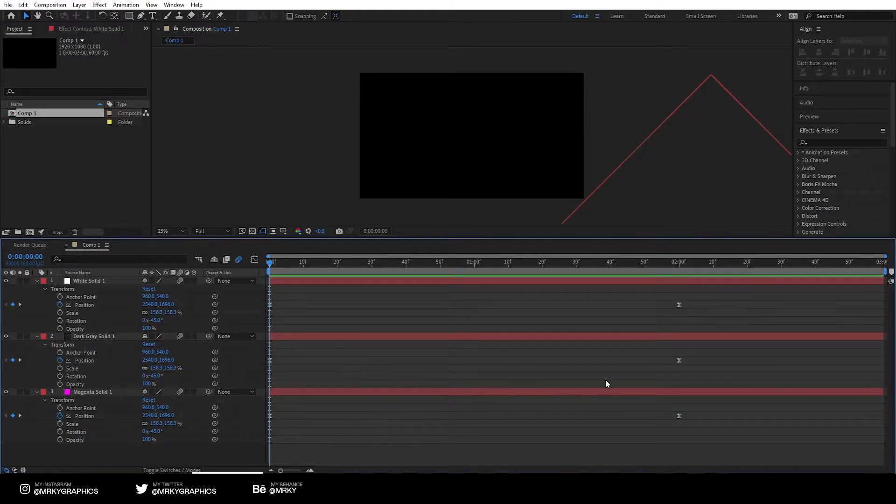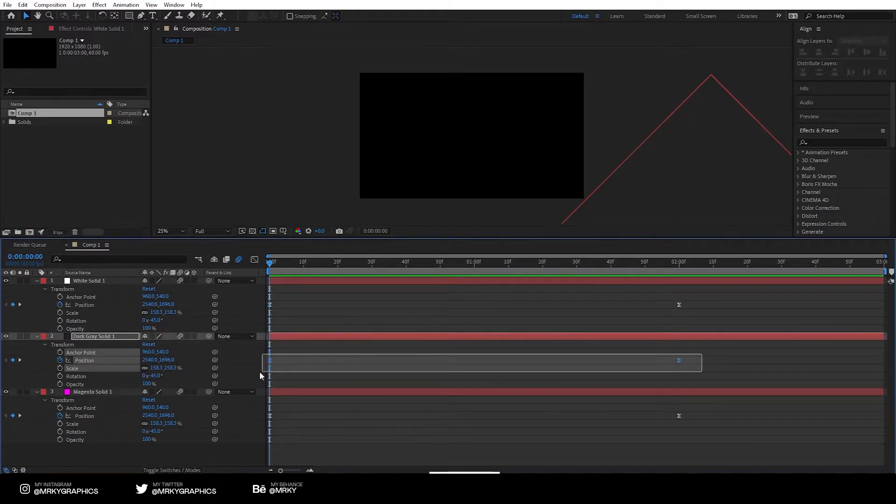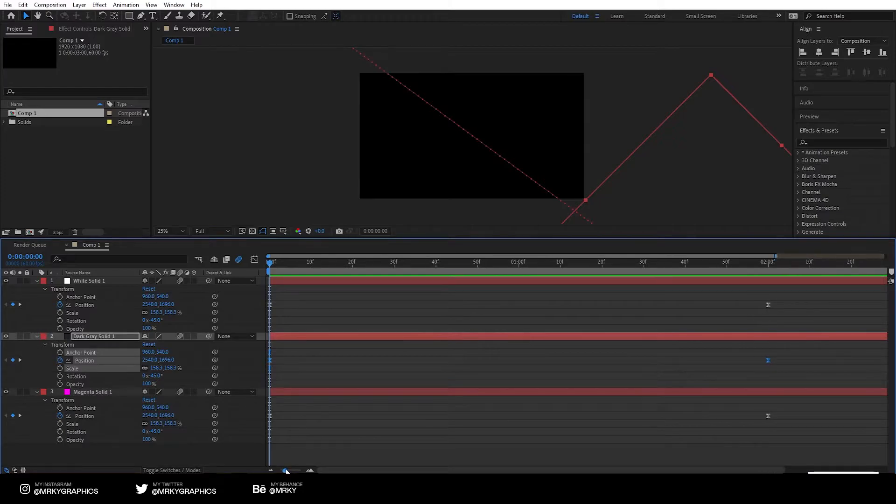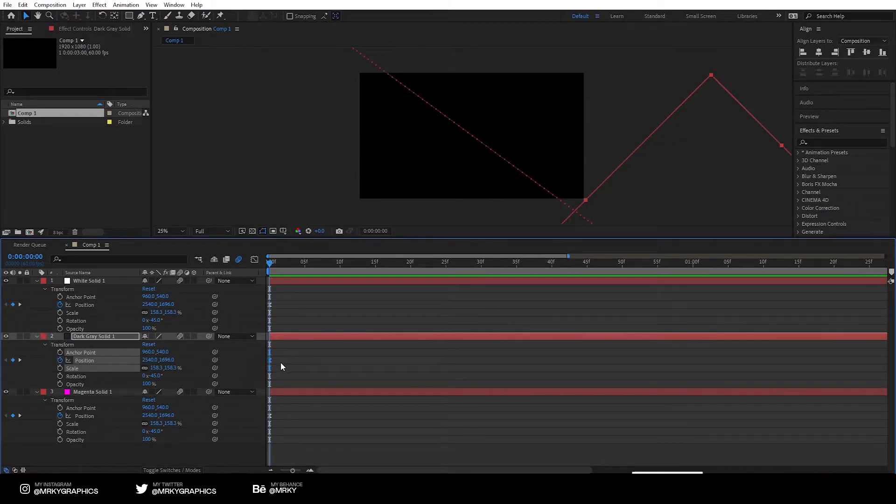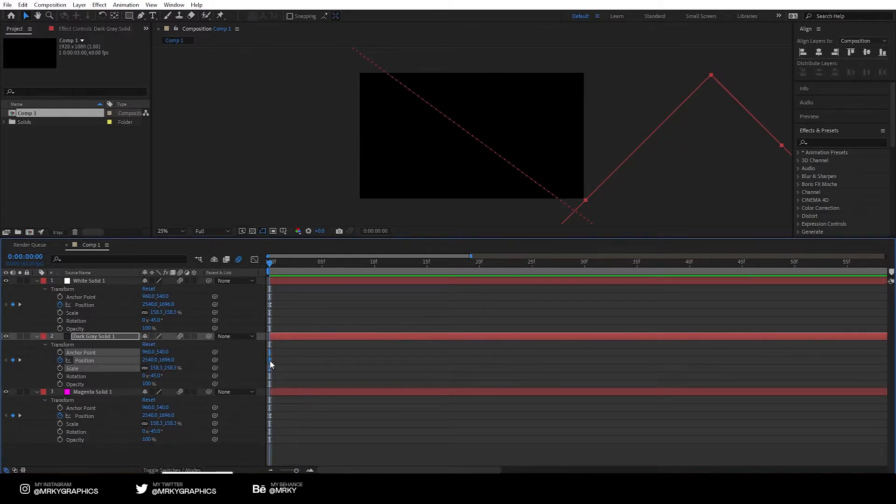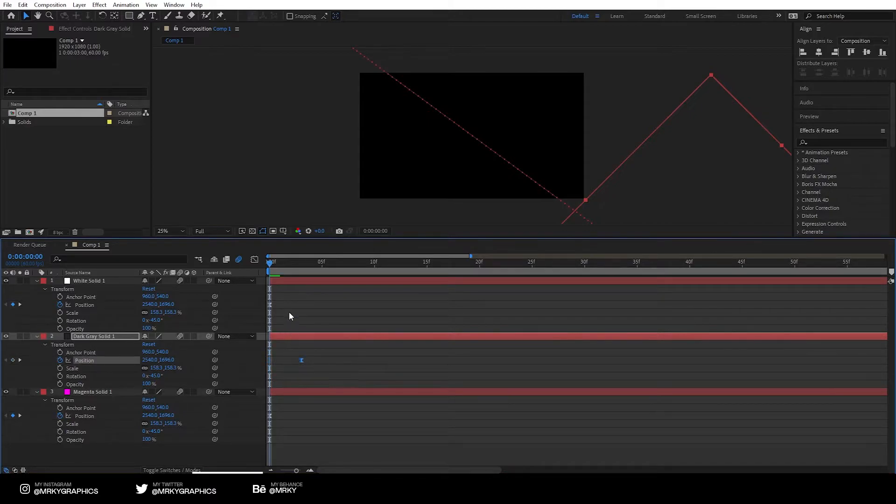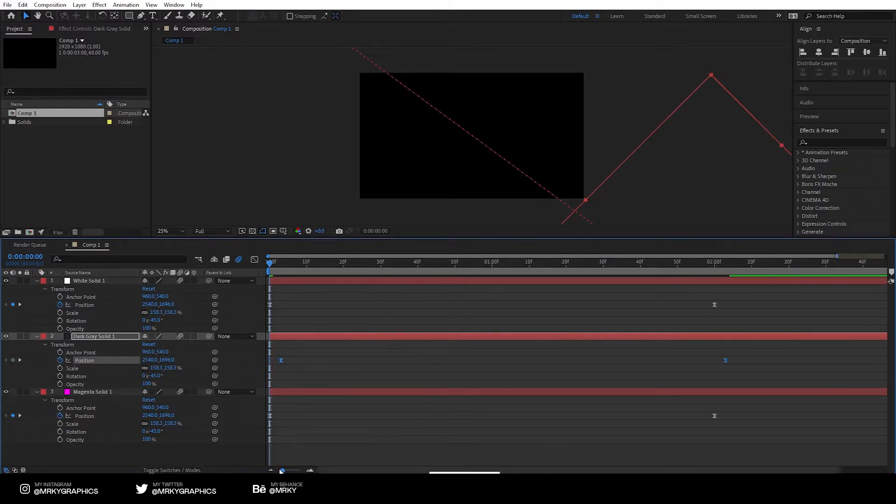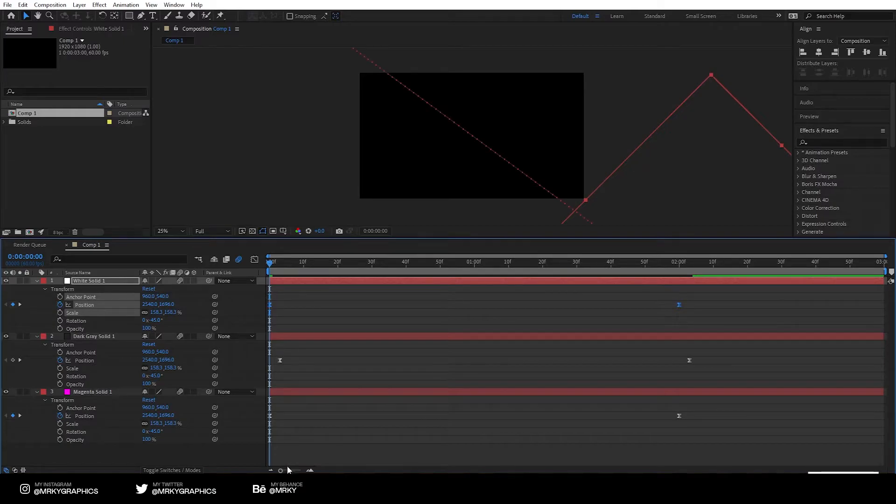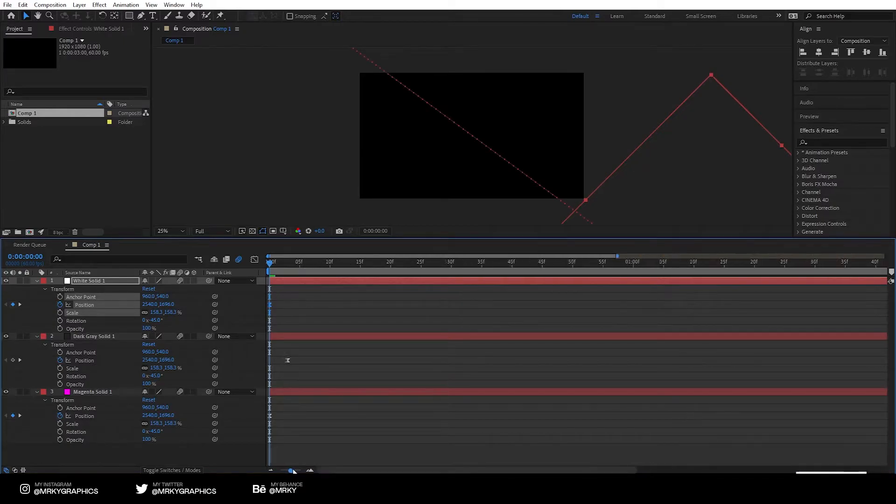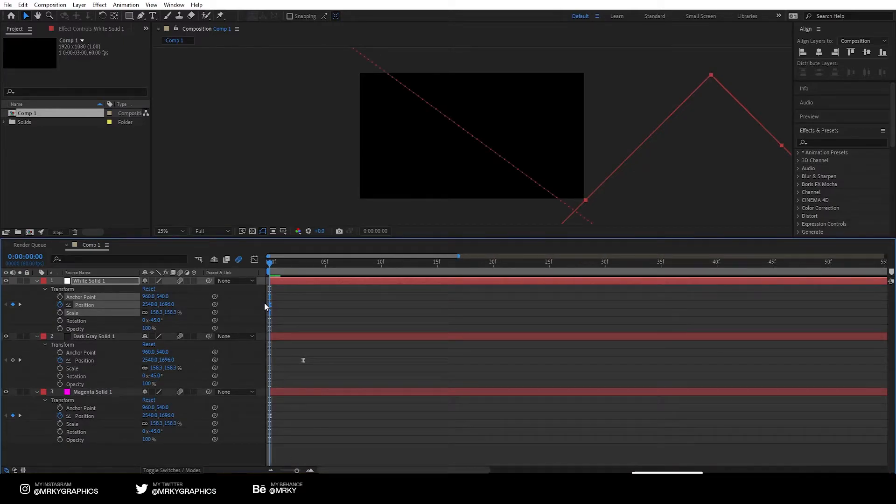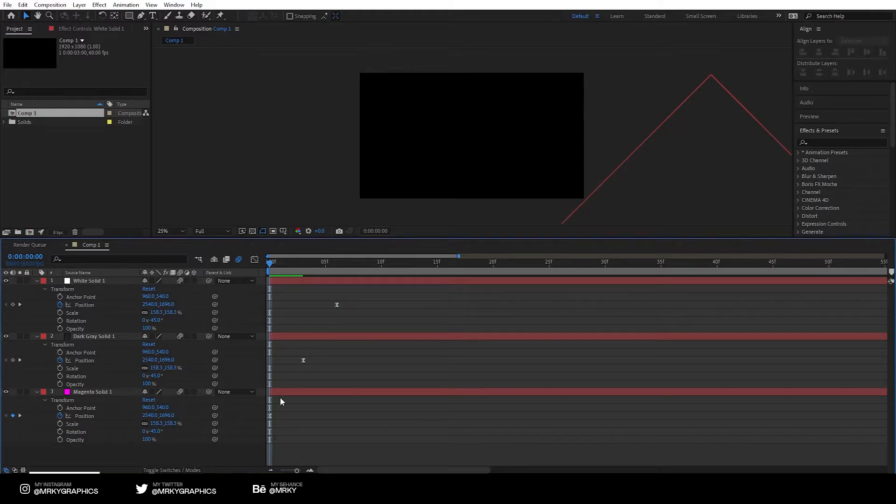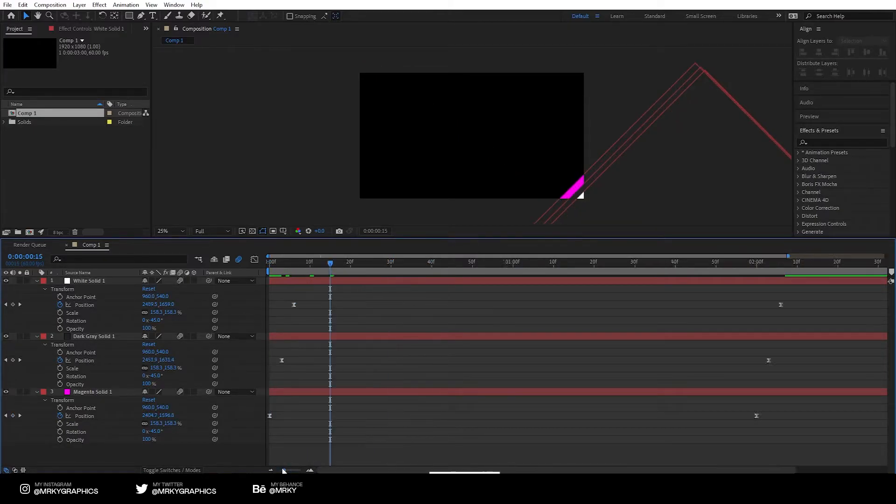Next thing we need to do is delay the keyframes or the animation from the second layer. So we can do that by selecting the keyframes and dragging it, let's say three frames to the right, and let's select the keyframes on the white one and drag it three frames after the second one, so one, two, three. So they're all delayed a little bit now.